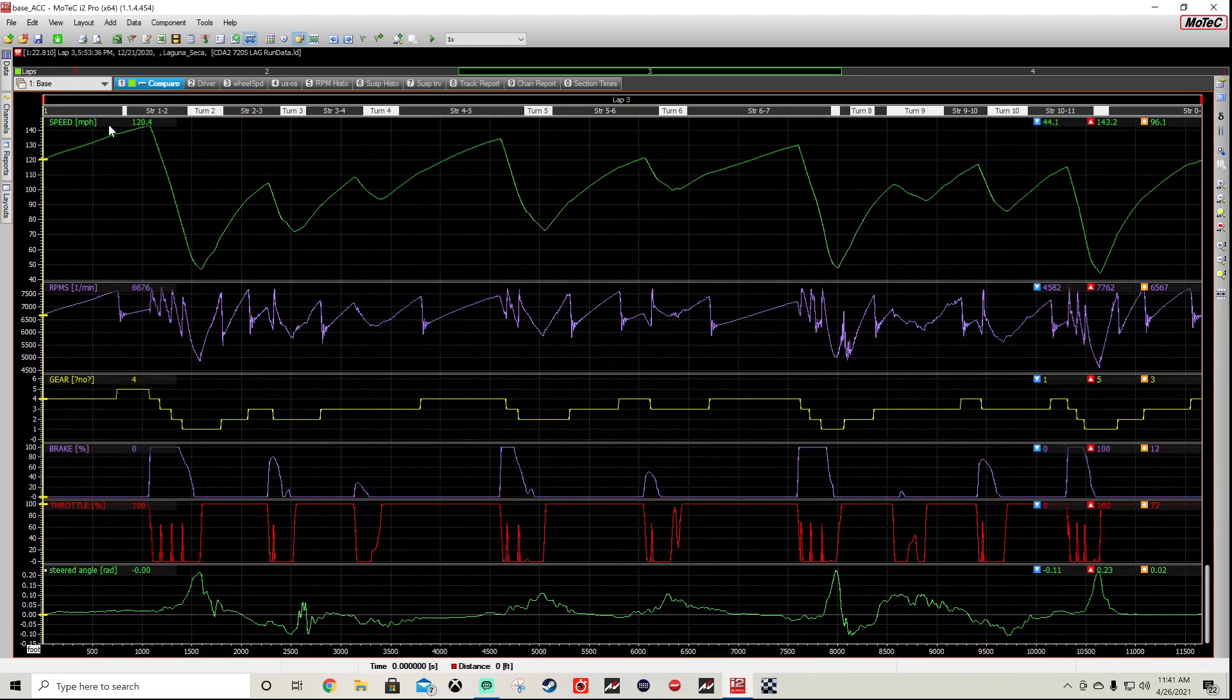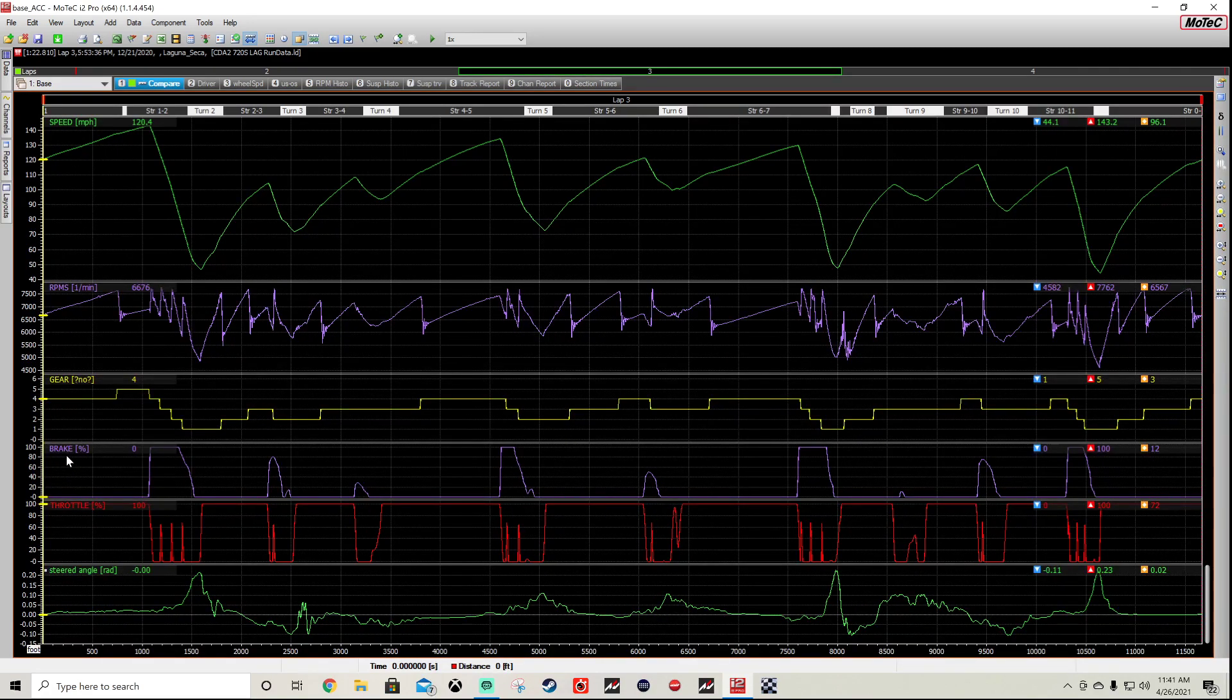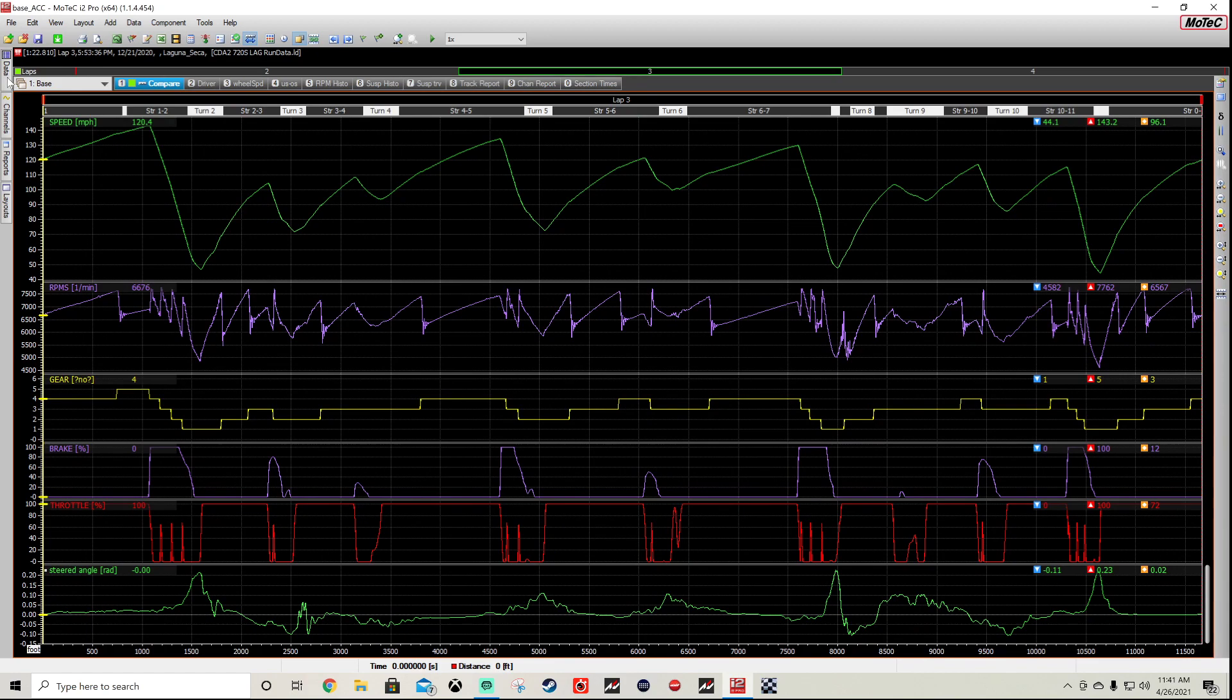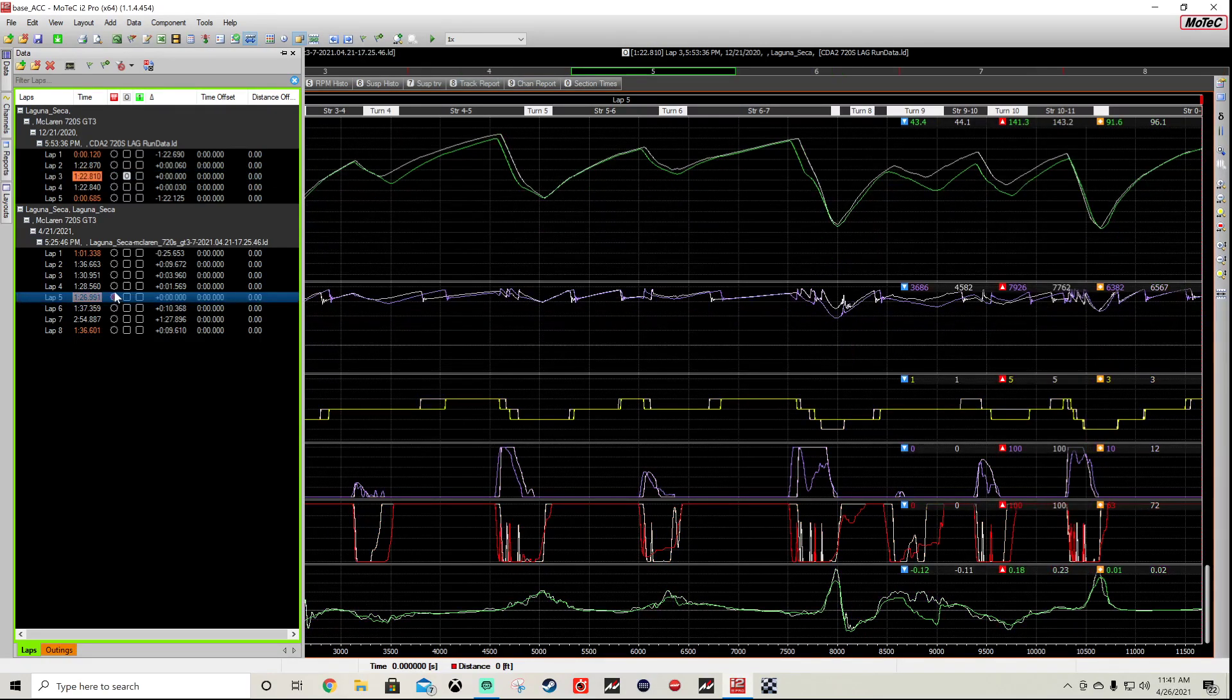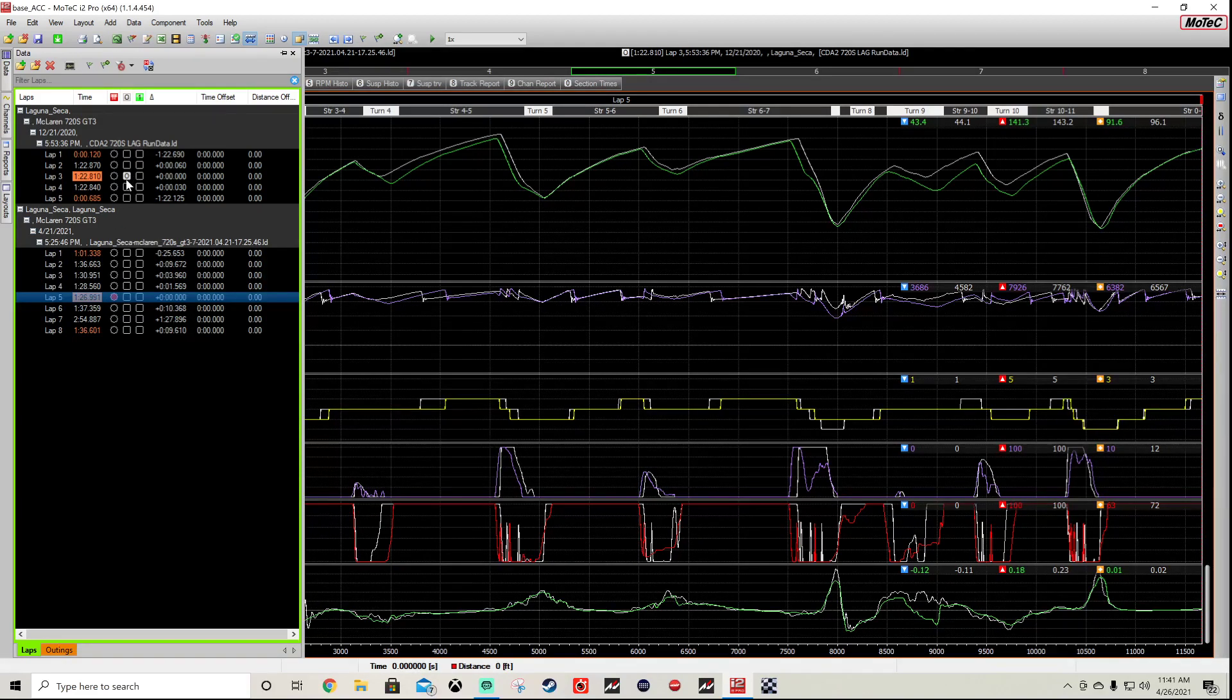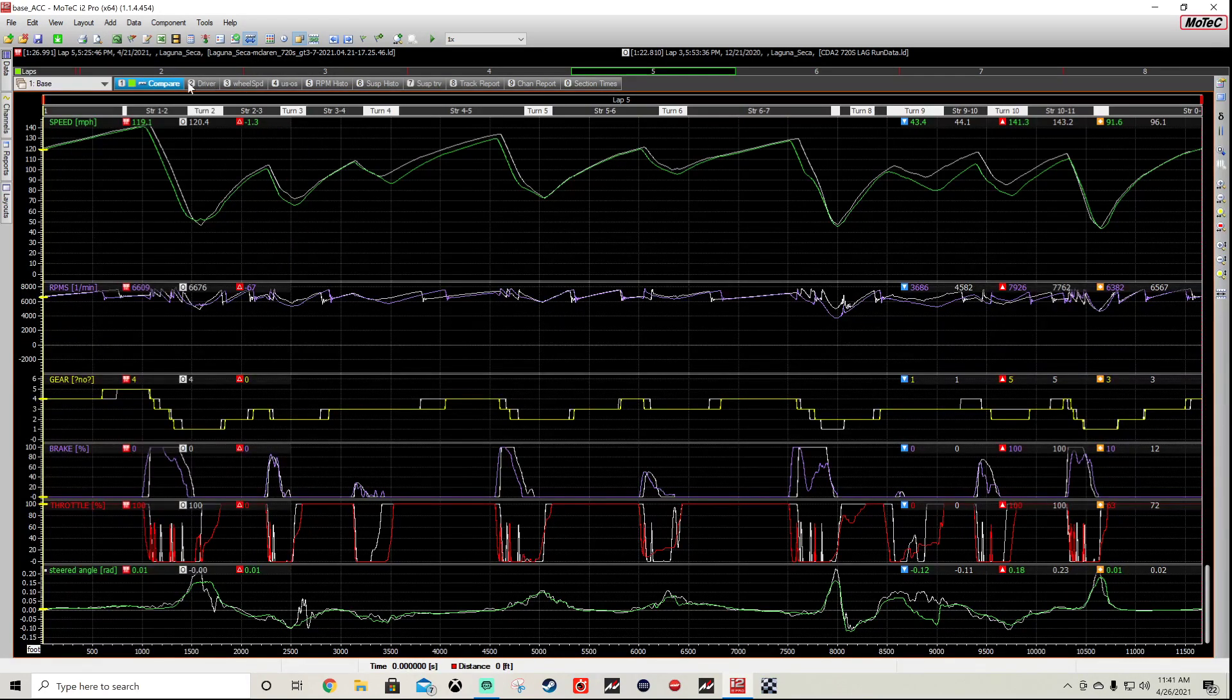When we load this up, we're going to see my data first. So all the colored data is mine. We have a couple of sections here: the speed, the RPMs, the gears, brake percentage, throttle percentage, and the steering angle. The steering angle—this is a left turn. If it goes down below this line, it's a right turn of the wheel. So let's engage the data we get as a reference. What we're doing here is I'm selecting this—my data—1:26.9, so that's a pretty crappy lap. And here's the reference, 1:22.8.